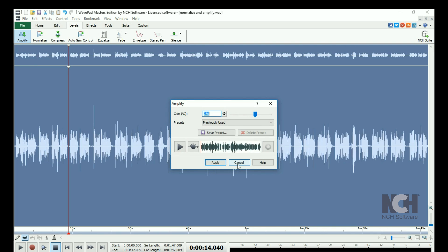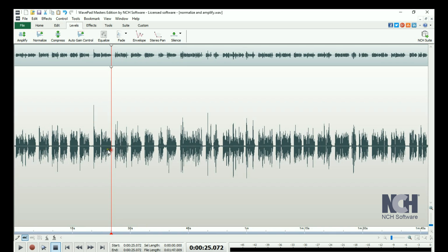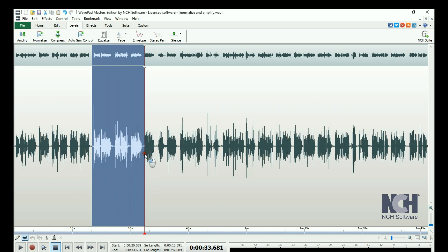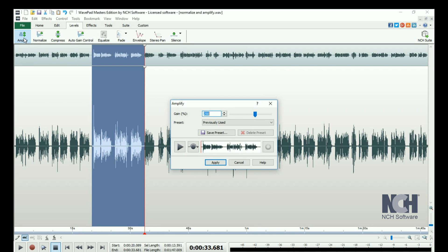This will select your entire file and open the Amplify dialog. To only amplify a portion of the file, make a selection before clicking Amplify.